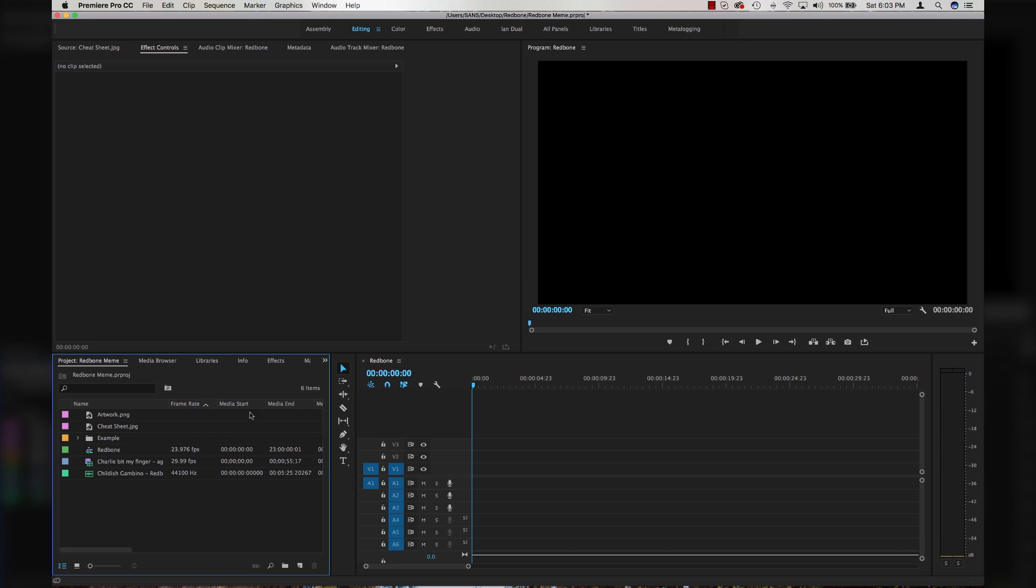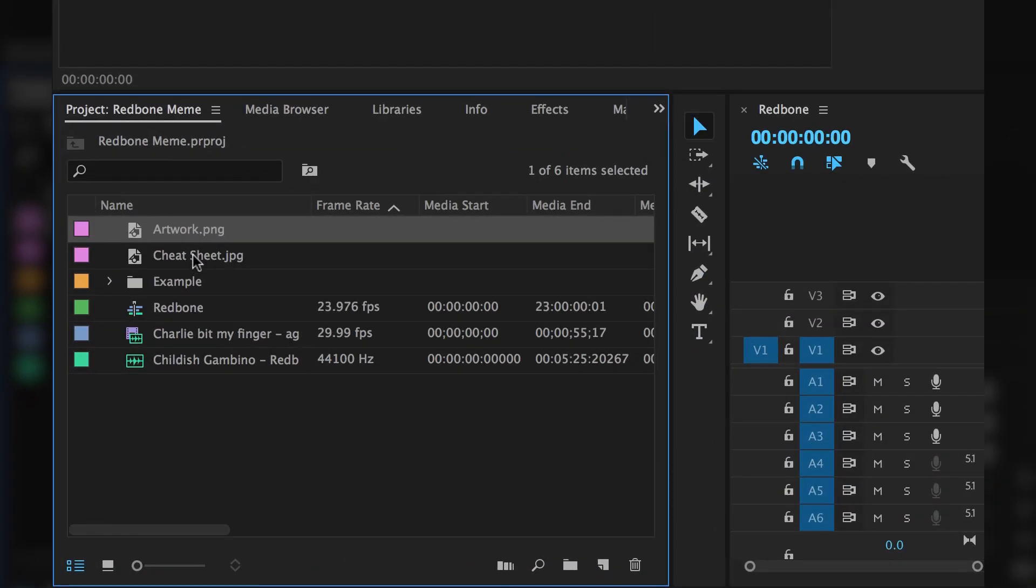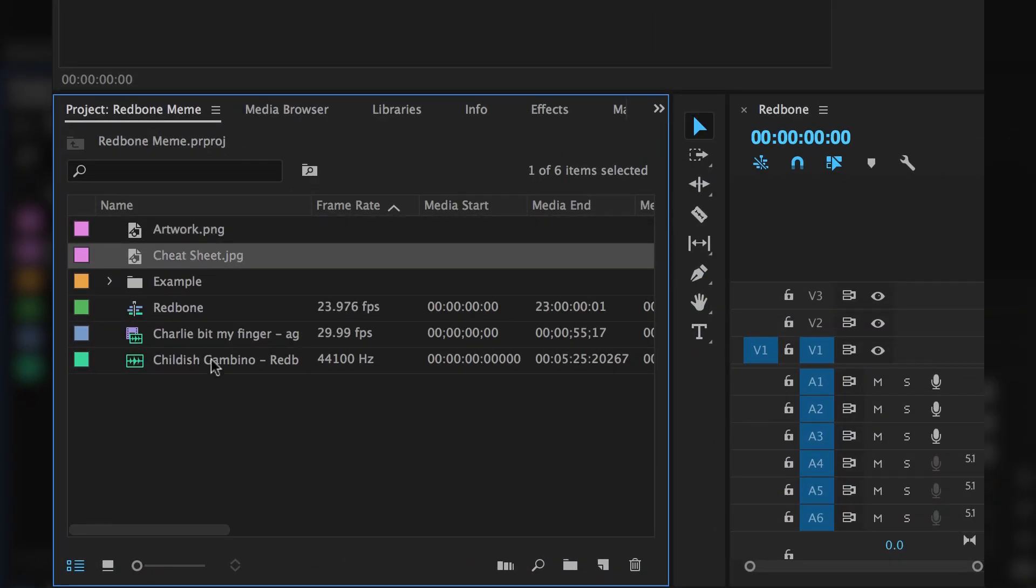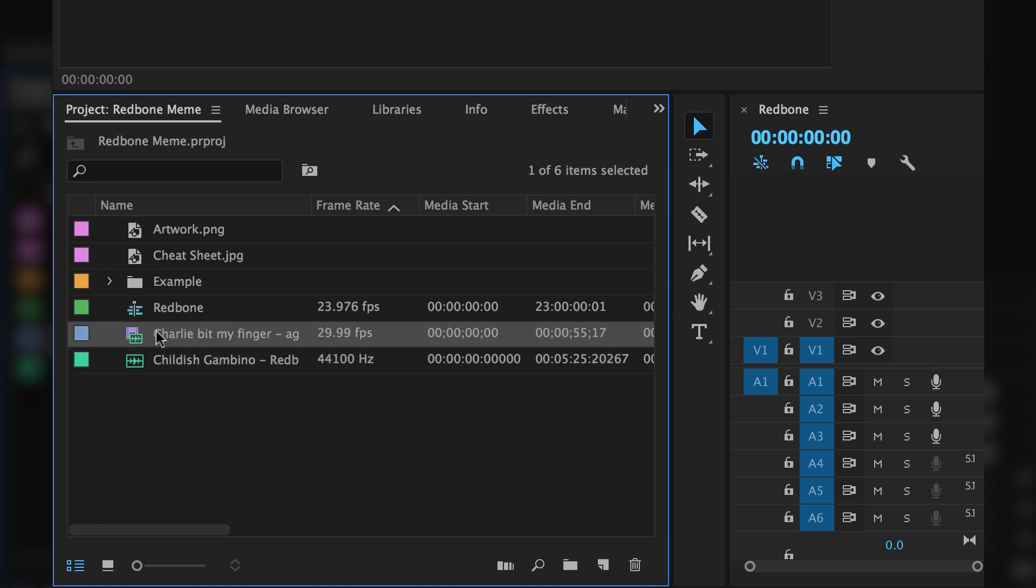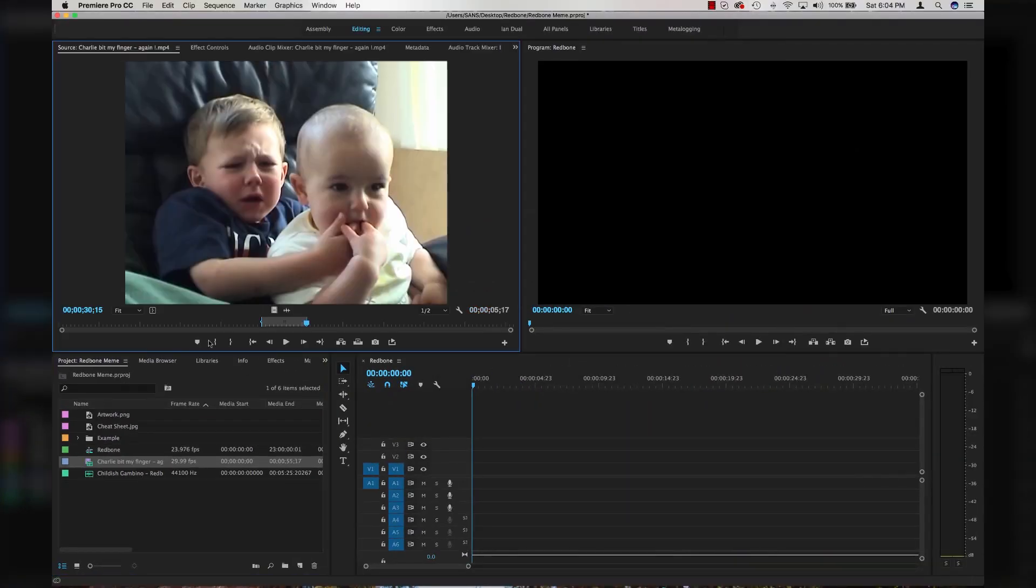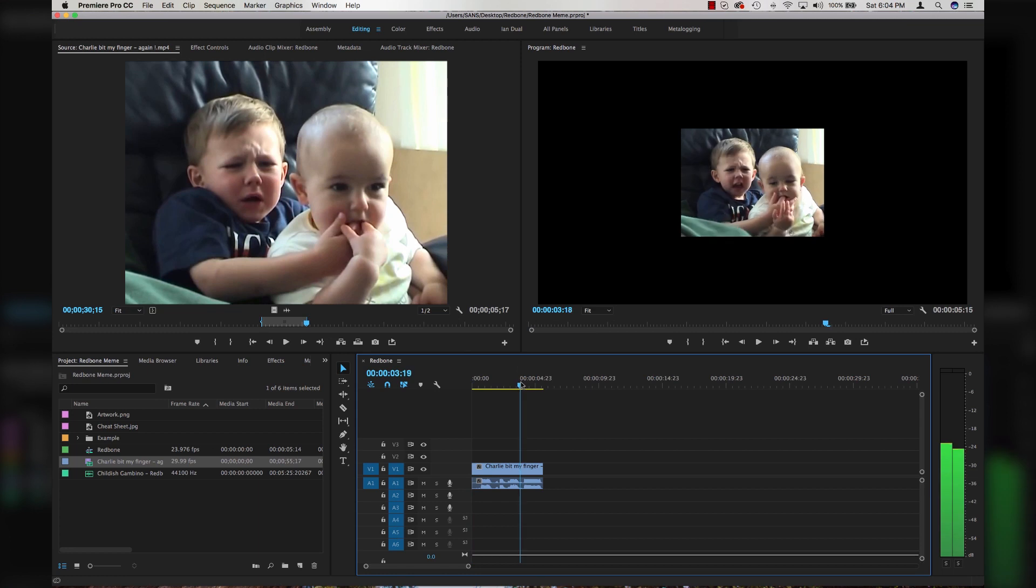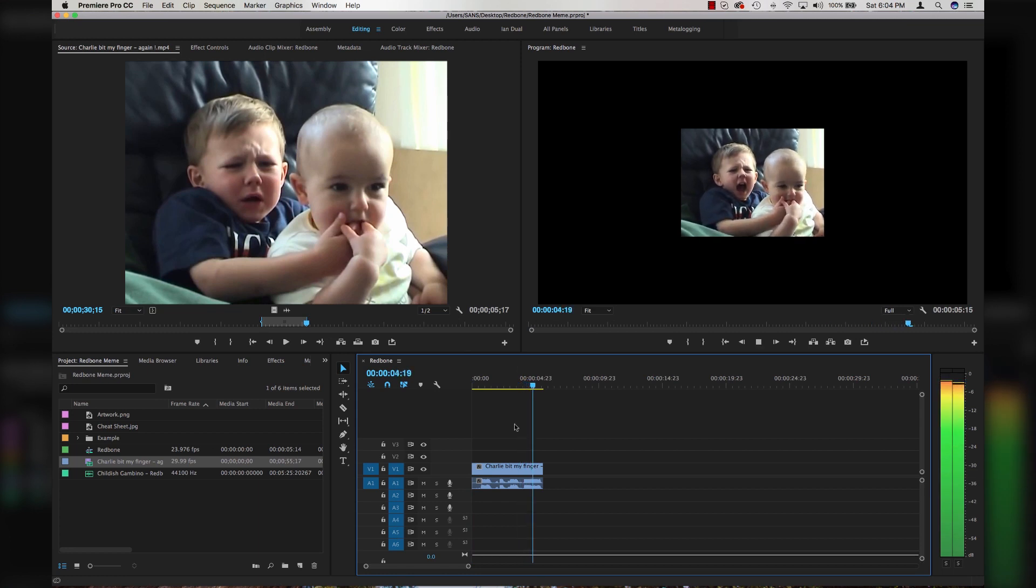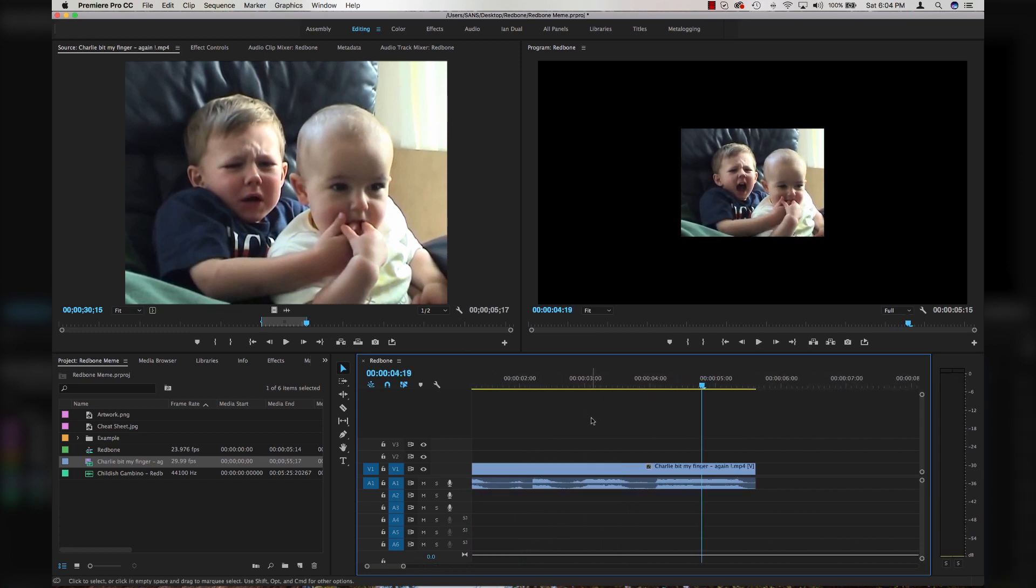Alright Premiere is open. You're going to want to import all those things you just downloaded. So the artwork, the cheat sheet, the instrumental version of Redbone and whatever video you're going to use and start a new sequence. First thing you're going to want to do is find where in your video clip you're going to do the Redbone meme. The Charlie Bit My Finger classic scream that we all know and love. That's going to be our Redbone portion.